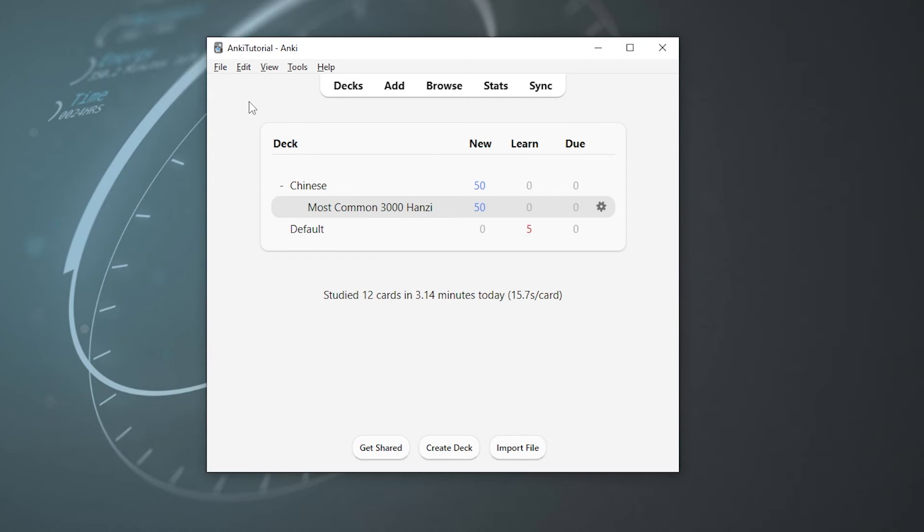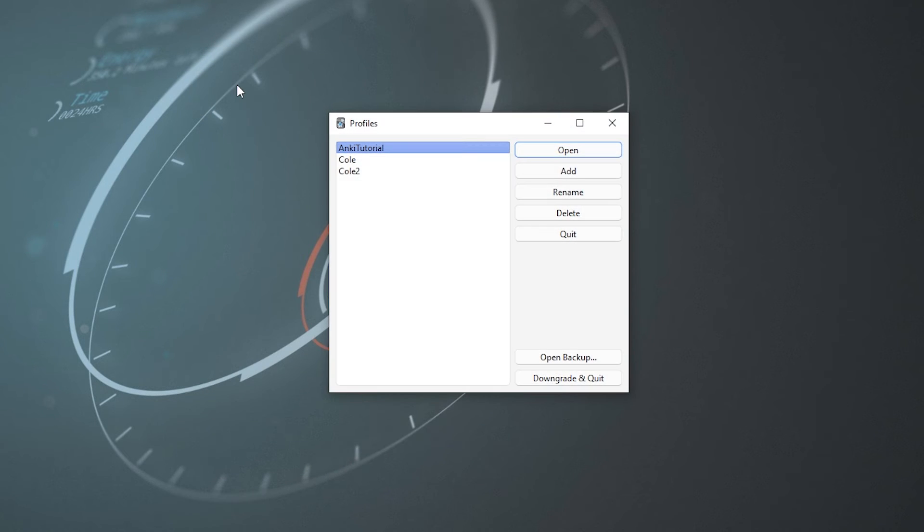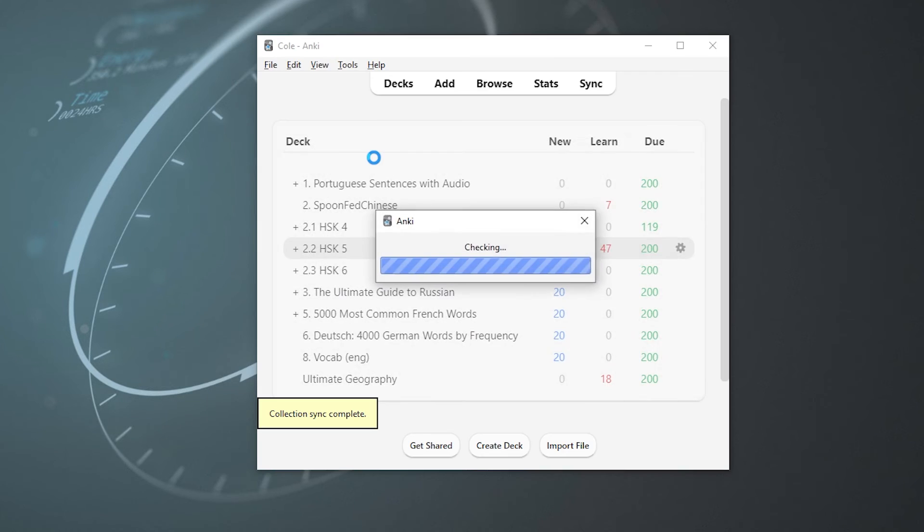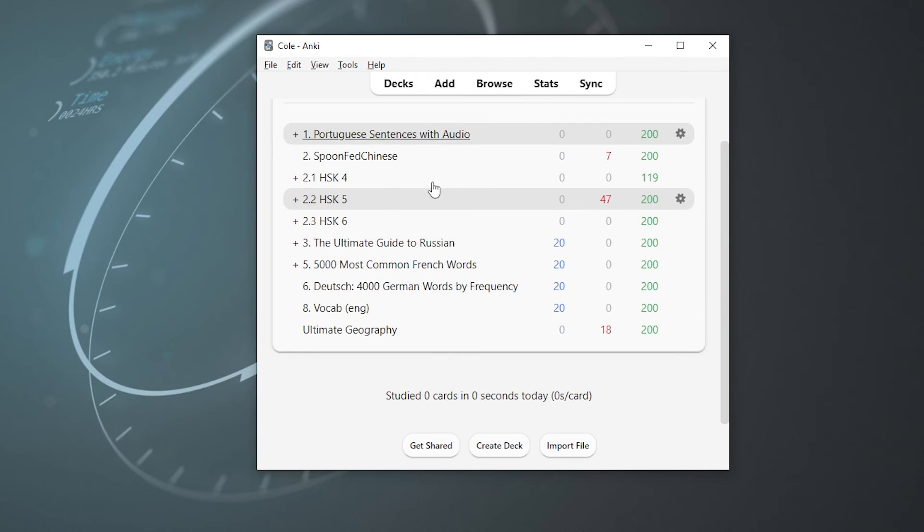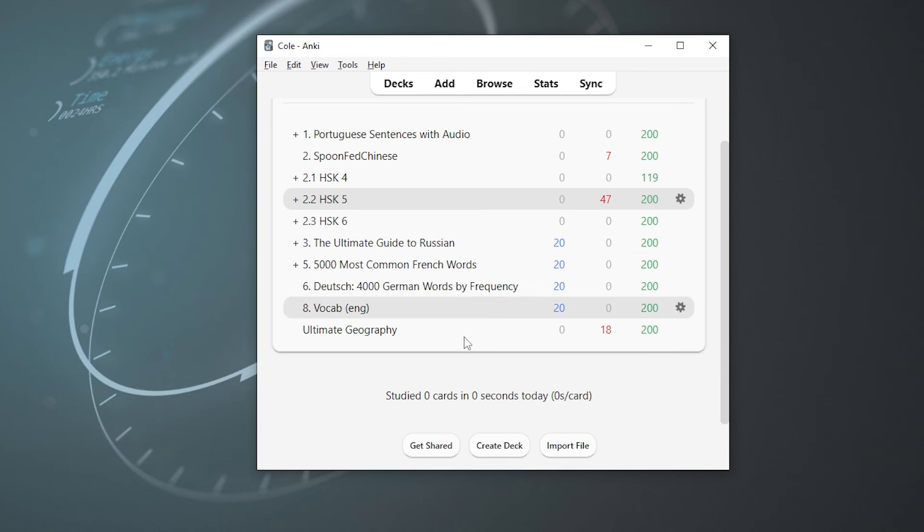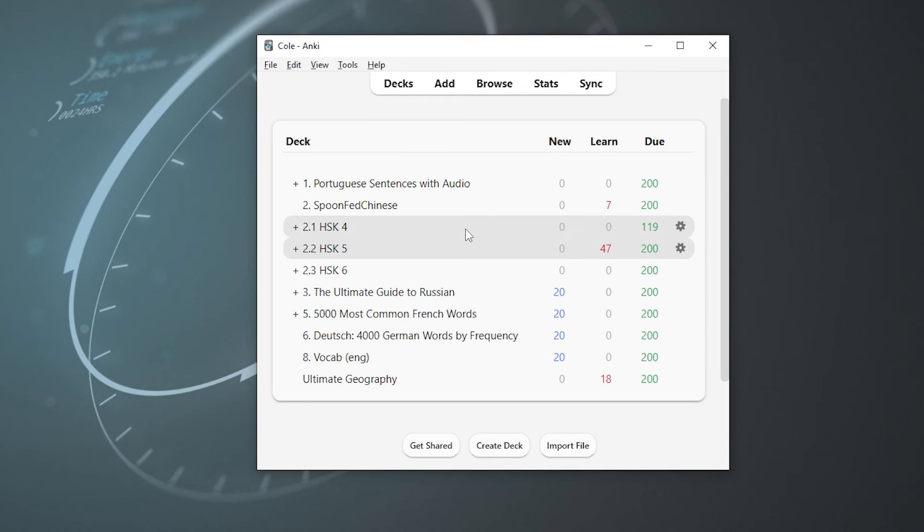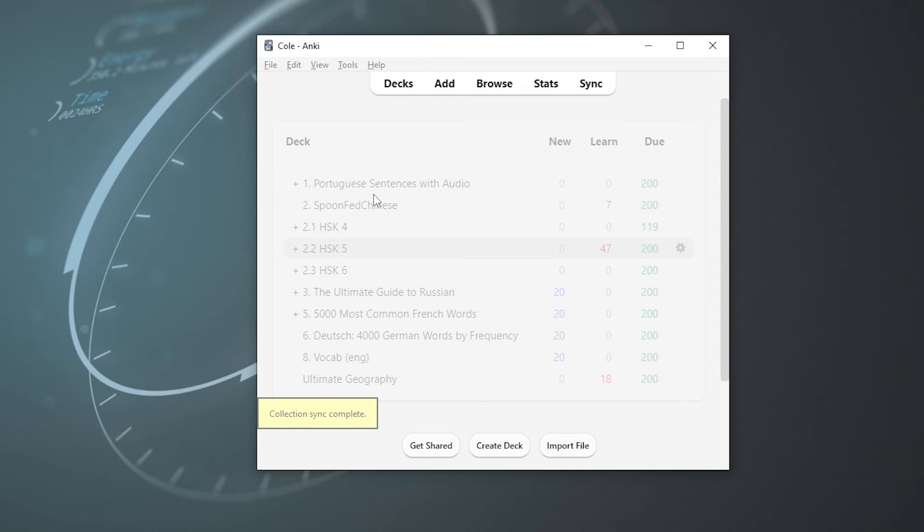A really cool feature about Anki is that multiple people can use the program on the same computer while having different cards. And this is done using the profile feature. So if you want to see just how maniacal I am about learning languages, you can go up to file, switch profiles, double click, and now you can see all of my language learning decks. Well, yes, I do all of these just about every day. And there's no limit to how many profiles you can have. So even if you have like 26 siblings, they can all have their own profiles on Anki, which is sweet.